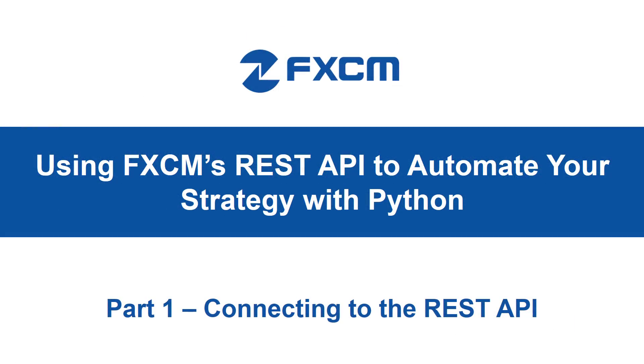Hello and welcome to our instructional series about algorithmic trading with the FXCM REST API using Python. My name is Charlie Graves and I will be your guide as we learn more about coding algorithmic trading strategies with the Python programming language.